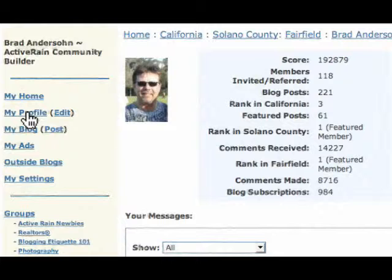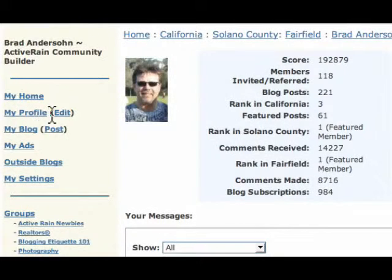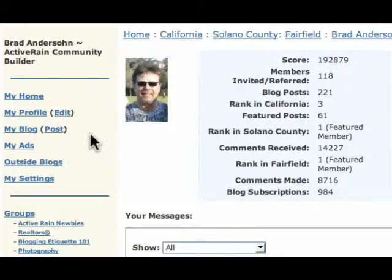My Profile, this is where you're going to go in and set up. To view your profile, click on My Profile. To edit the profile, simply click on the Edit button.